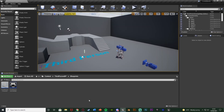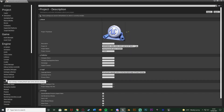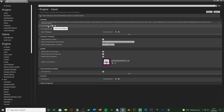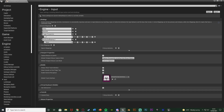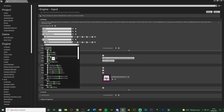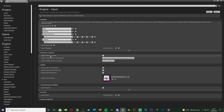The first thing we're going to do is create an action mapping to be able to press a button to turn back. Go to Edit > Project Settings, then down to Input on the left, and add an action mapping by hitting the plus. Name it 'Look Back' and set the button to B — you can set this to whatever you like.